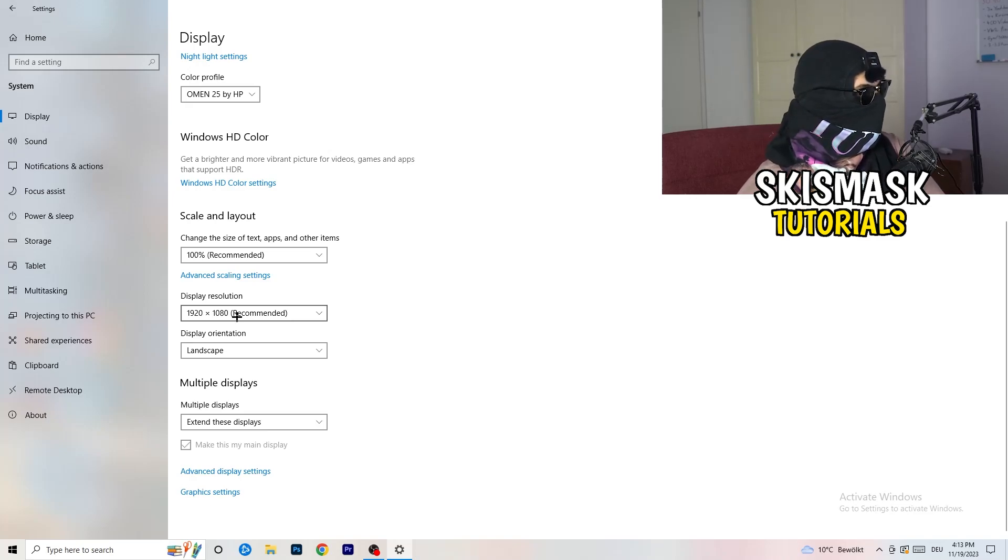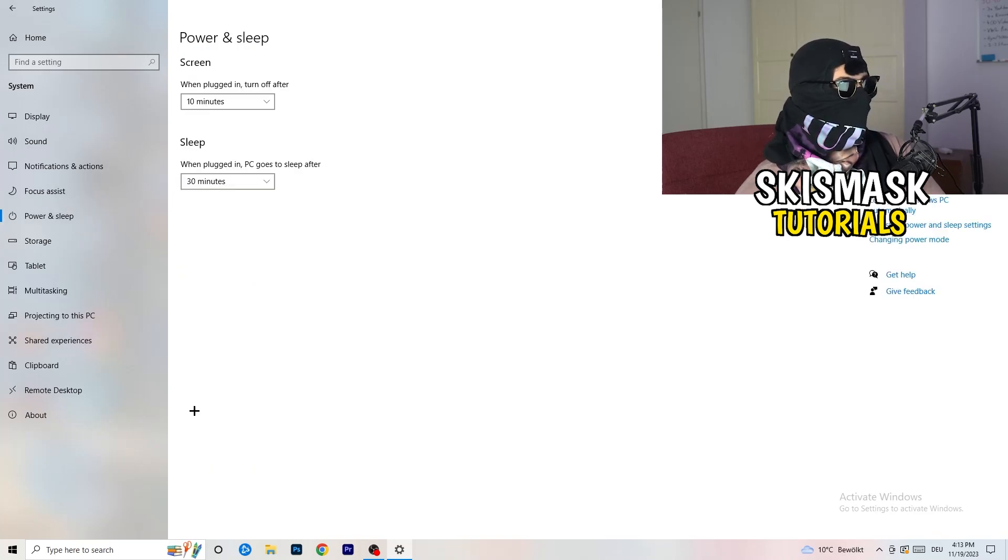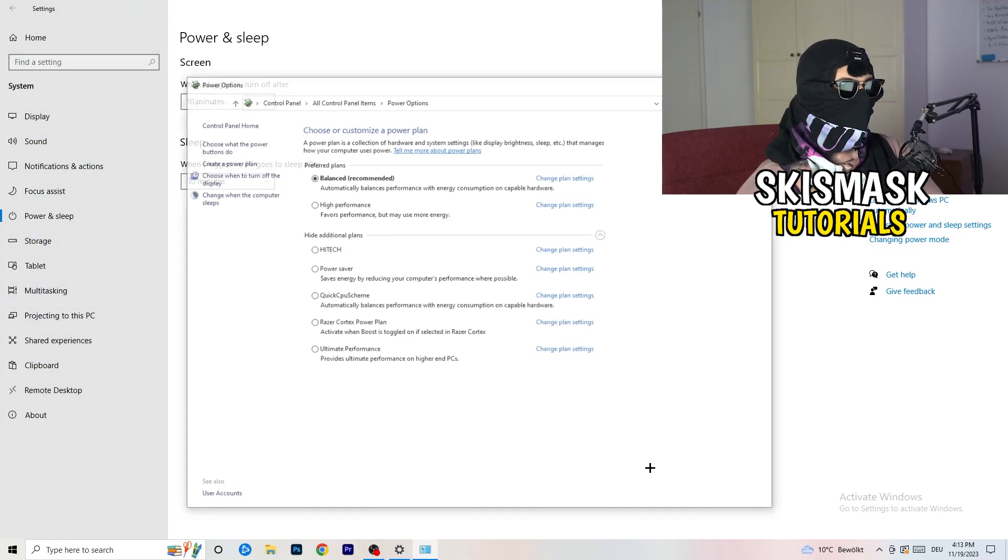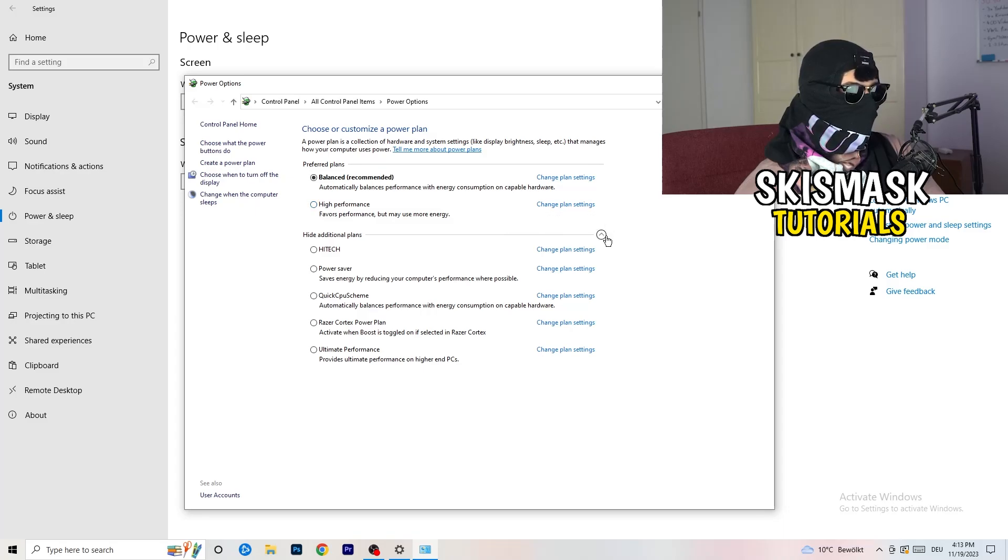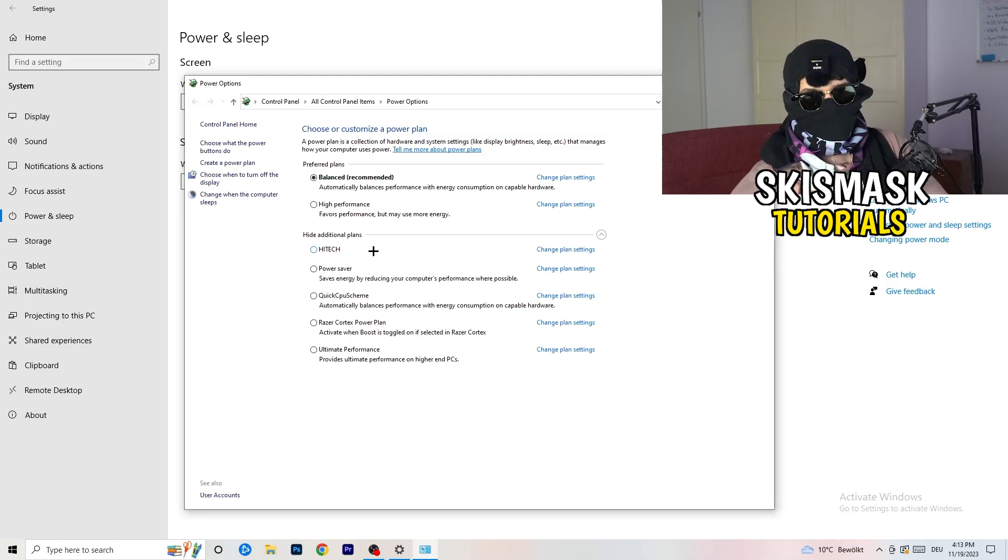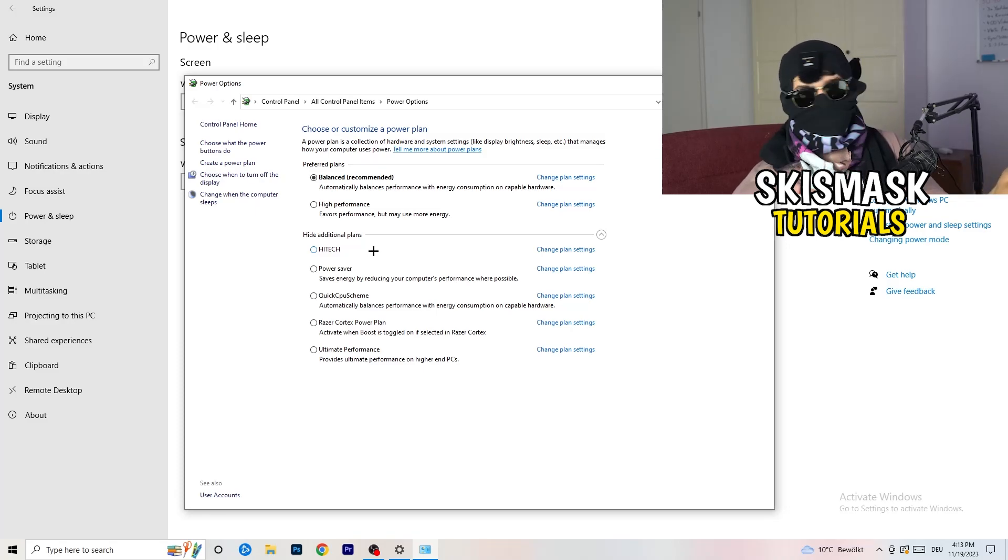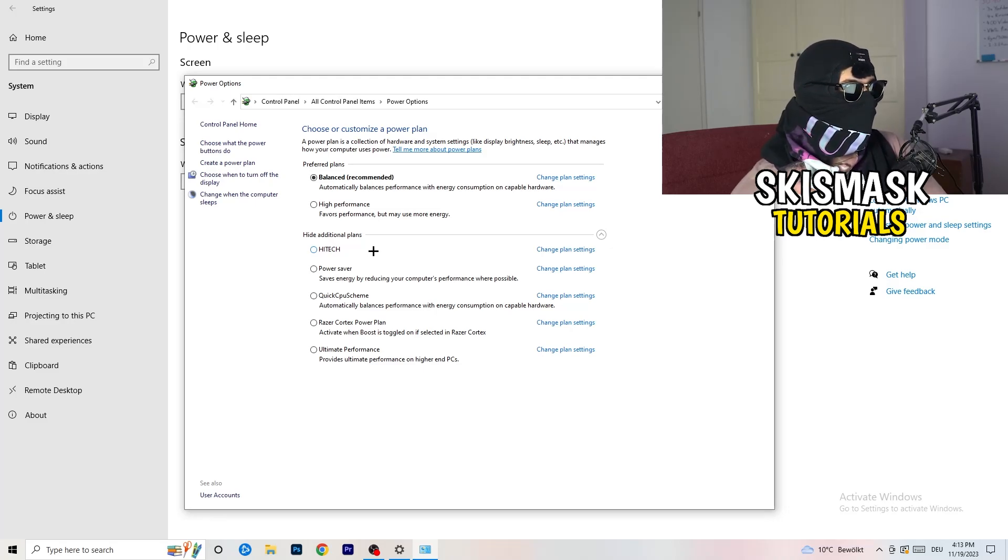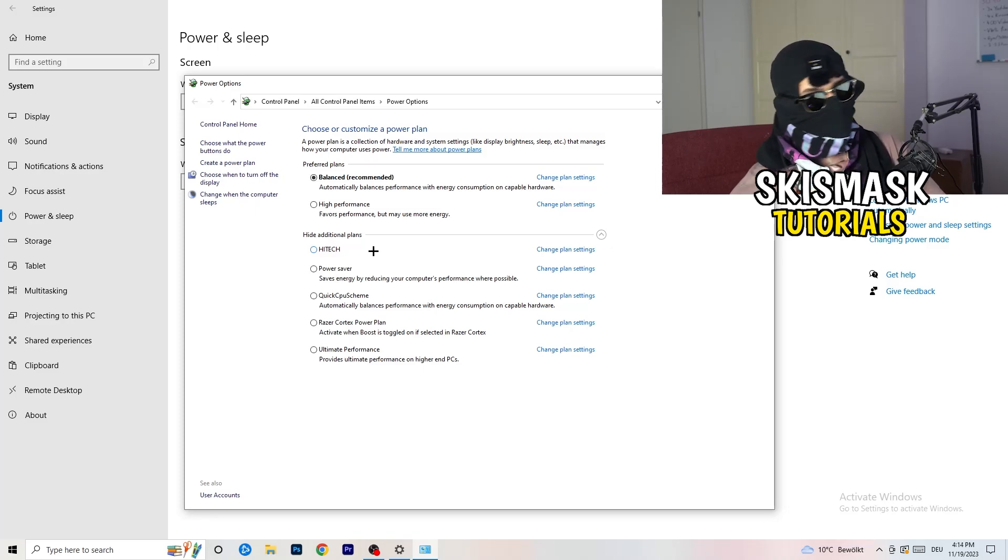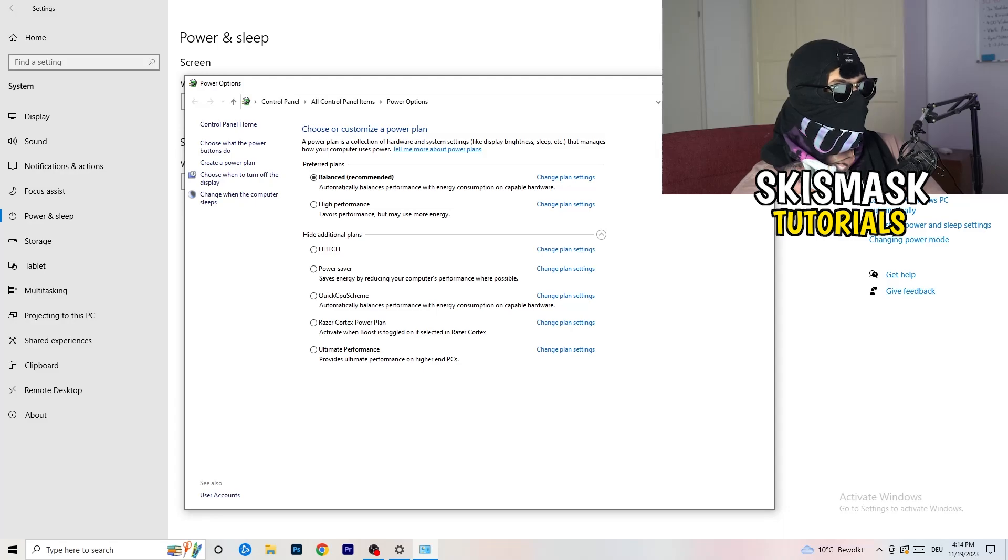Next thing I want you to do is go to power and sleep. Once you're in power and sleep, you can't really do anything besides going to the right-hand side, clicking on additional power settings. This tab will pop up. Now I want you to click this little check mark. This will open up four additional power plans. Now it's depending on your PC. You just need to check which setting is working the best on your PC. For me, it's balanced as recommended. But sometimes high performance could work or quick CPU scheme could work. You need to check it for yourself.